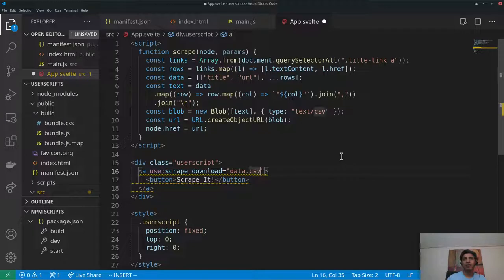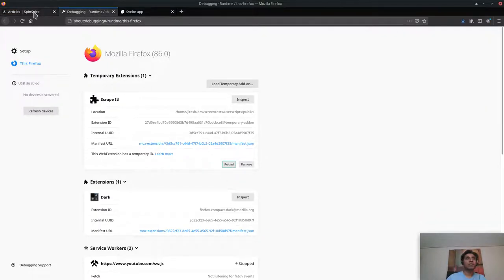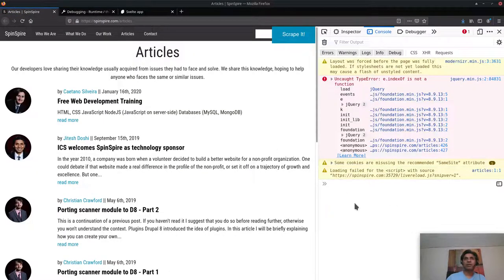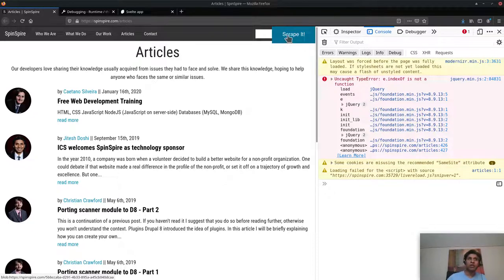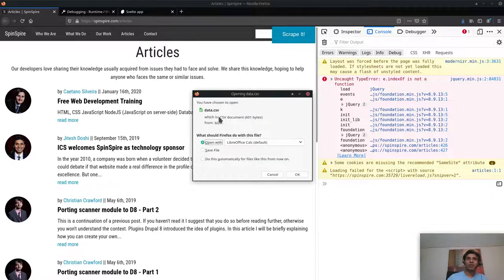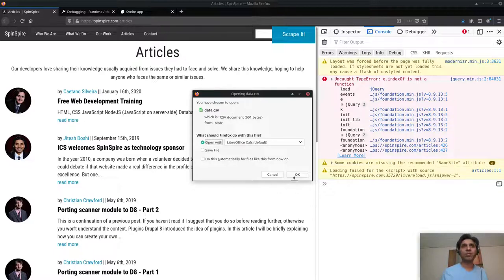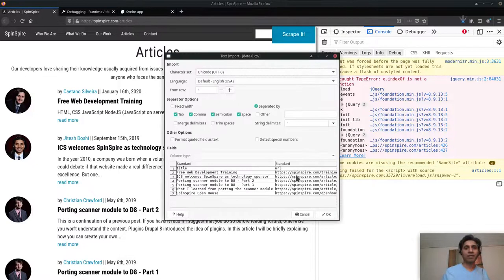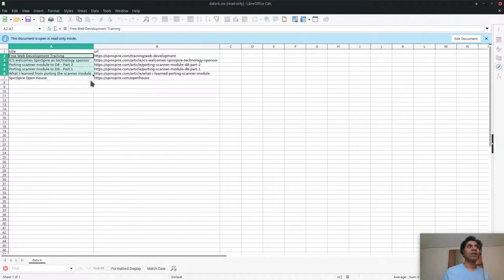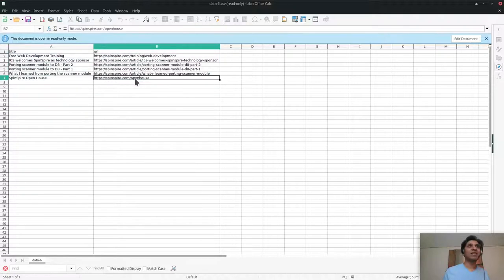After saving and reloading, the button isn't printing to the console anymore. But when I hover over it, the bottom left of the browser shows a blob URL. Clicking it, a dialog says 'You have chosen to open data.csv — open with LibreCalc'. I click OK and it opens in my spreadsheet program with all the scraped data. This is a huge success!